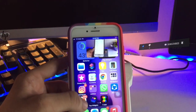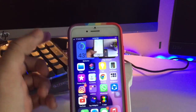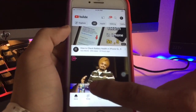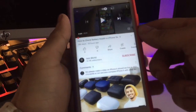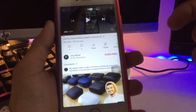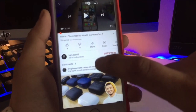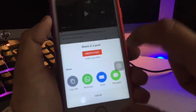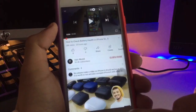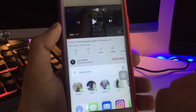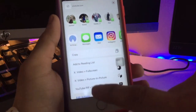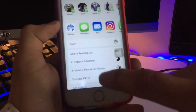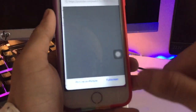Now simply open the YouTube application on your iPhone and search for any video you want to play in PiP mode. Click on the search button, then simply click on the more options button and you will see the option for X Video Picture in Picture.